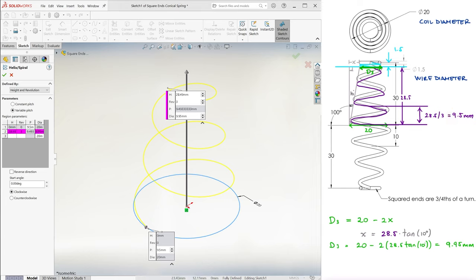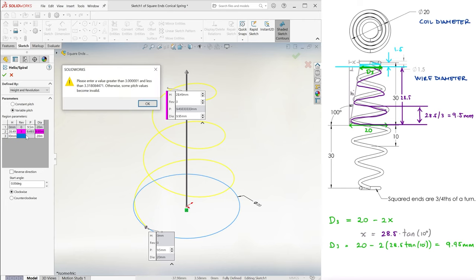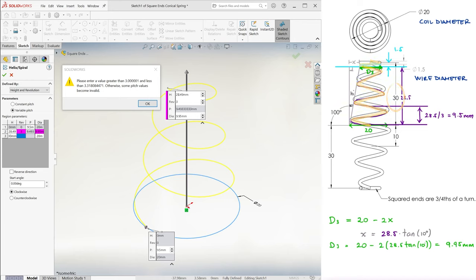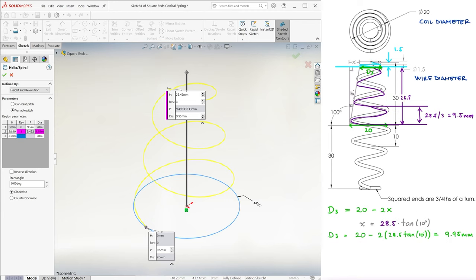Now, we cannot just jump to 4 revs and 30mm, because what SolidWorks will do is try to make the transition as smooth as possible, and it will actually tell us that the revolution number cannot be higher than a certain value. So since the maximum value is 3.31 revolutions for 30mm, which means we won't be able to get to 4 revolutions and 30mm with one more table line value, we split the last coil into 3, with heights of 29, 29.5, and 30.